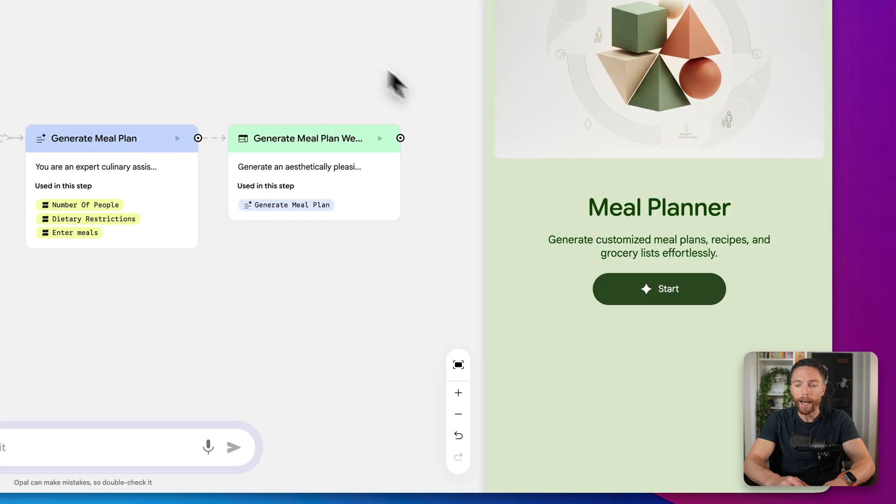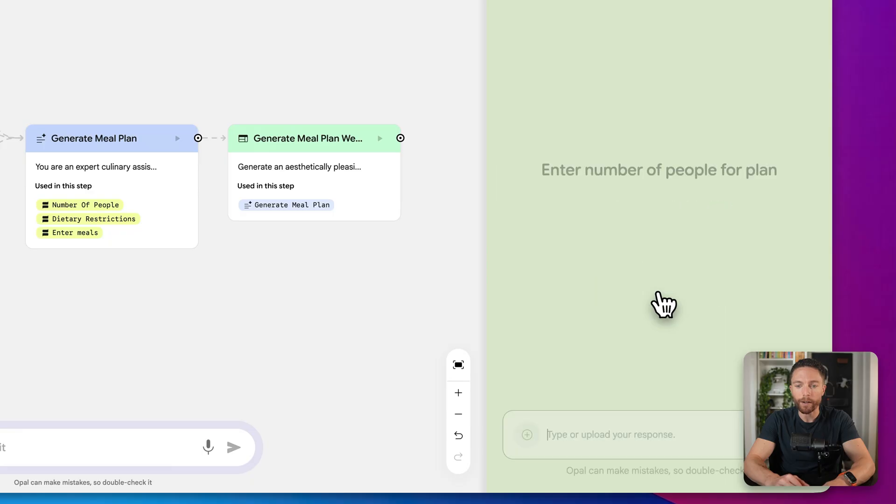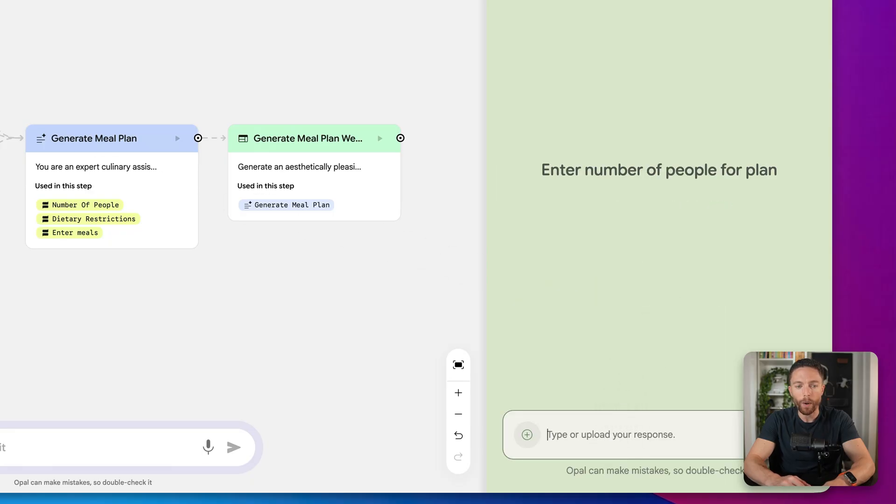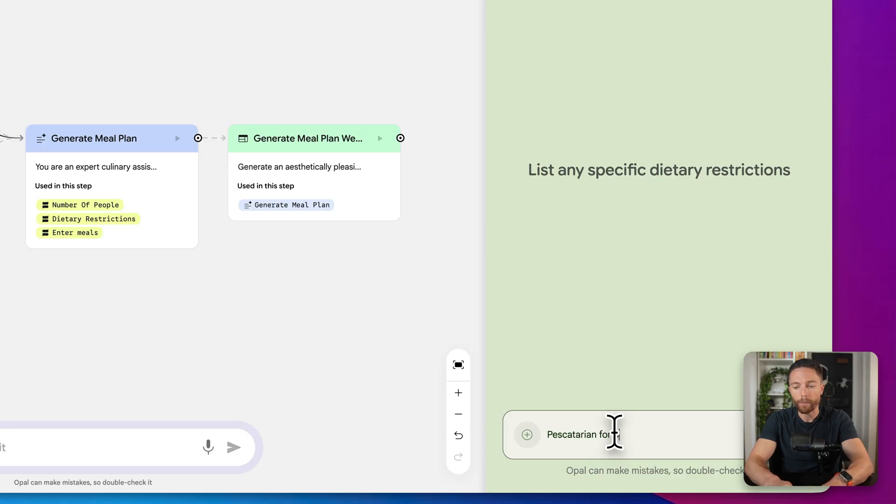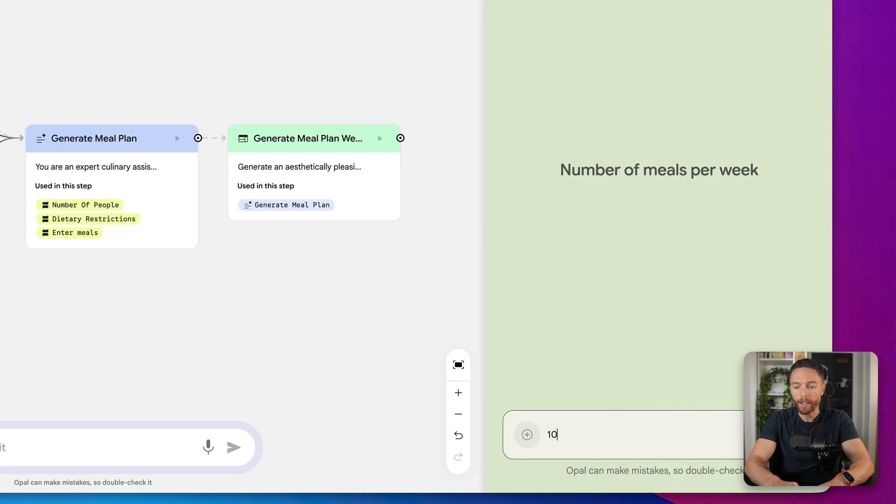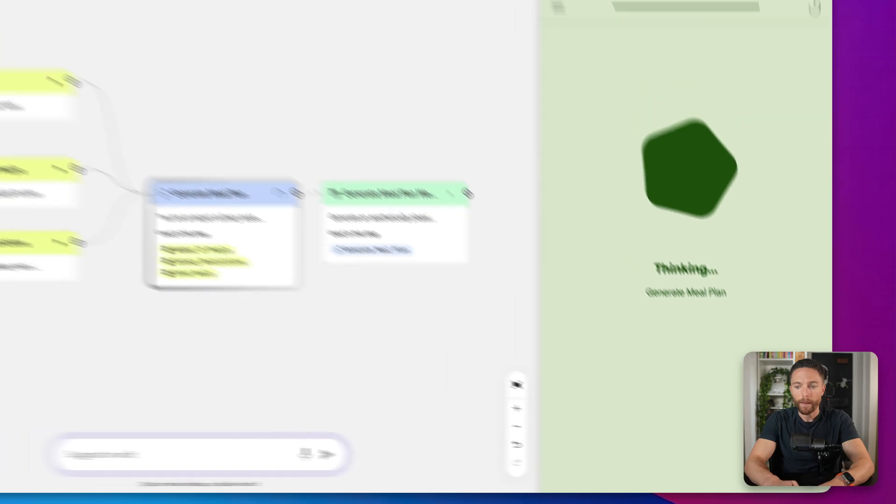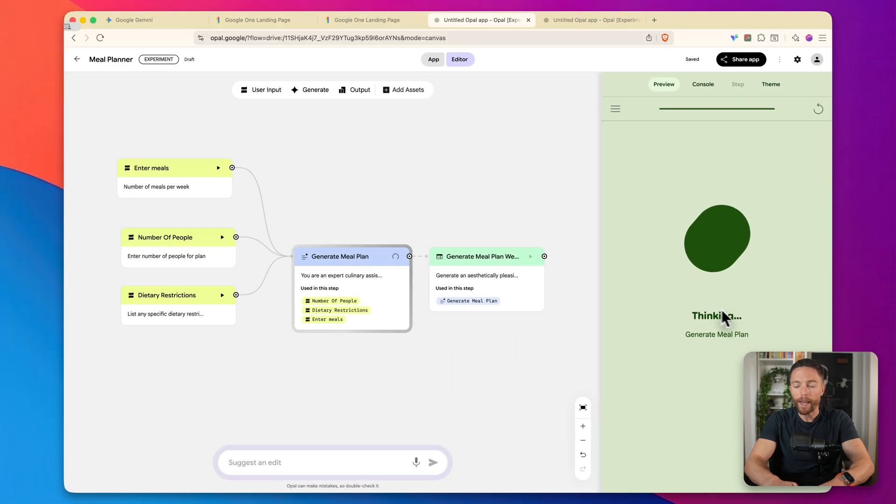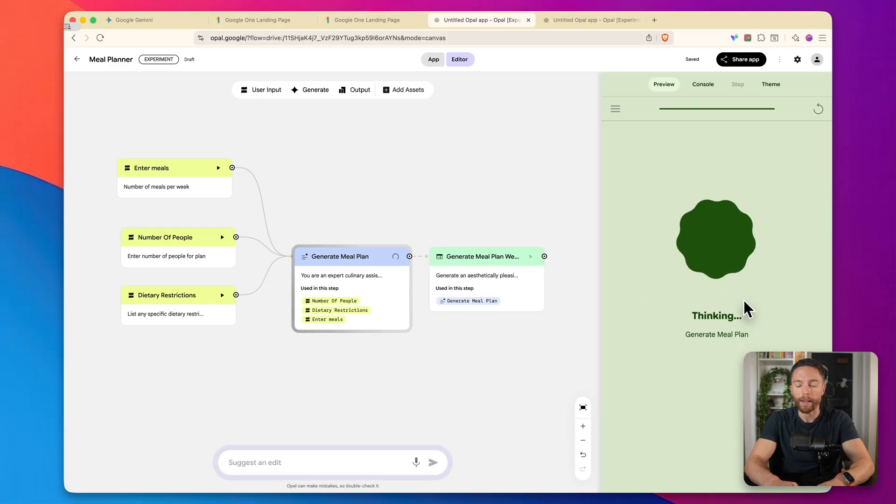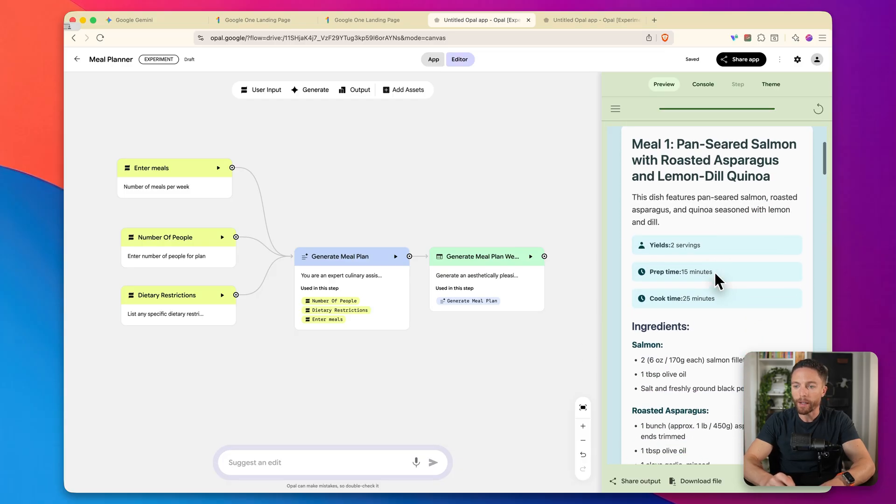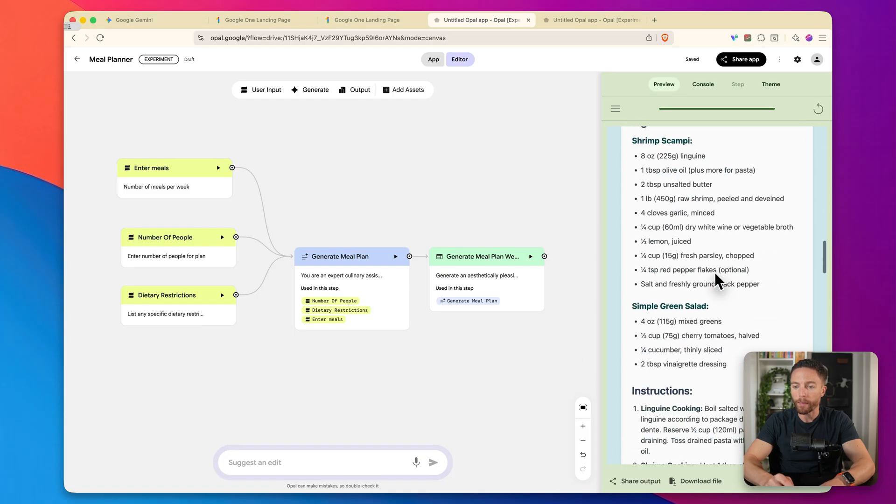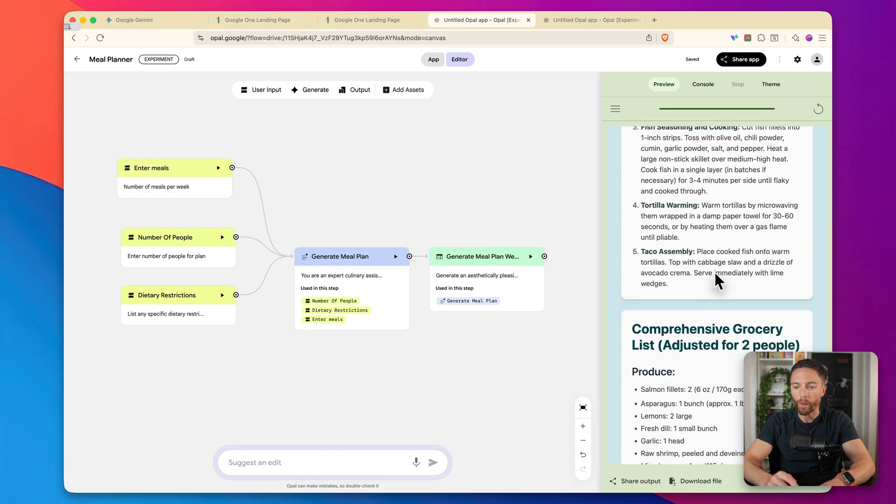To actually test this out, we can go ahead and click on start. And we can actually answer all these questions. So it's going to go through all of these user inputs. So this is for two people, and anyone has a dietary restriction, pescatarian for both, number of meals per week, let's do 10 meals. And now the AI is actually working on the meal plan.